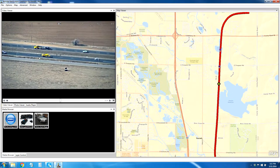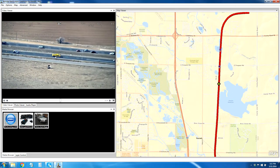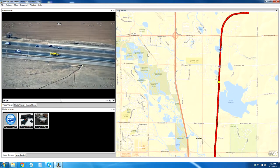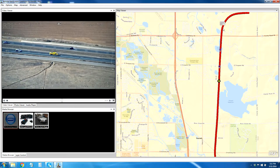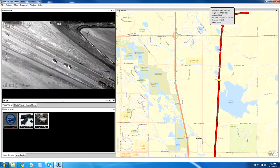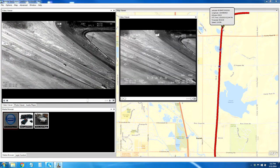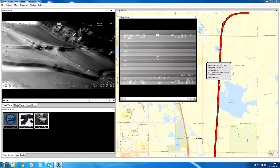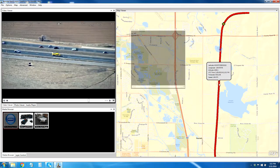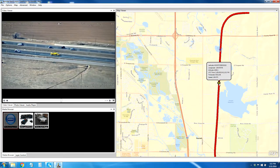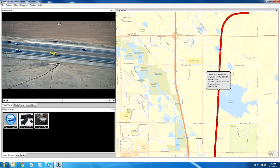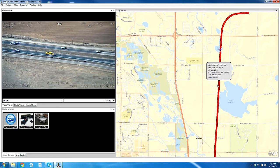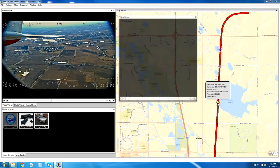Here we can see we're following a yellow truck. If I wanted to queue up the video, I could click ahead or I could click behind. So we're actually using the mouse and the map to navigate our video.